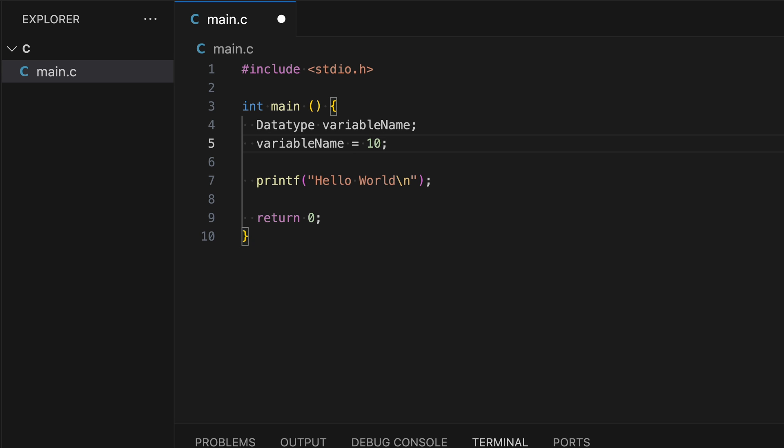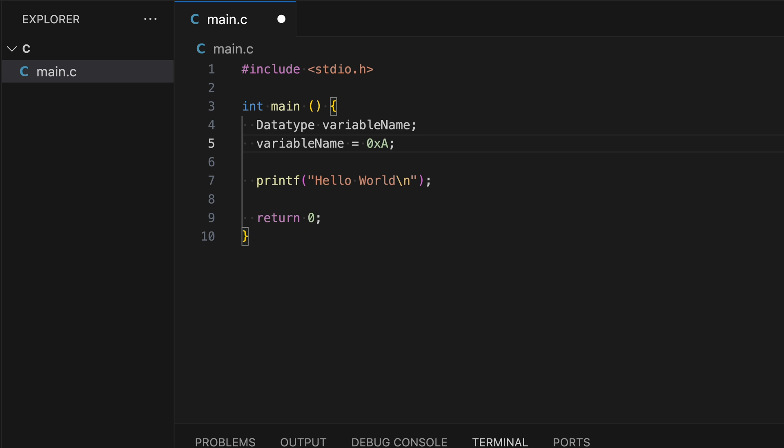The size of a variable depends on its data type. Behind the scenes, data is stored in binary format as ones and zeros, and the data type determines how many bits are used to store the value. We can assign values in decimal, like 10 as shown, or I can also write it in hexadecimal format, which is 0x8. So now let's write some real code. The only thing that's not real is the data type part.